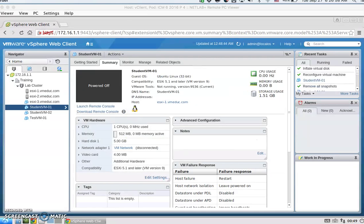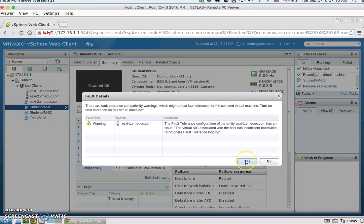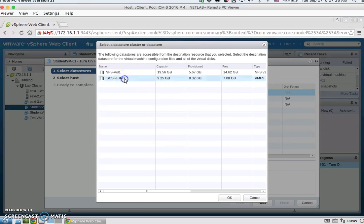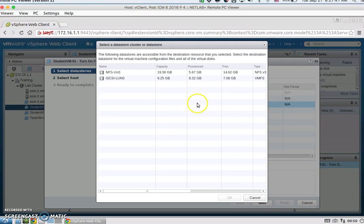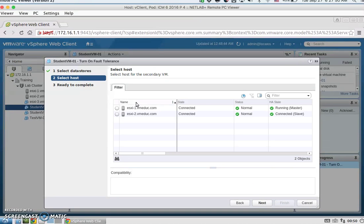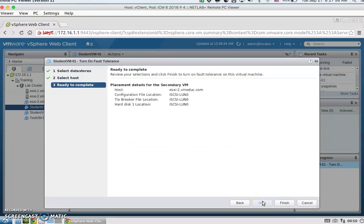After inflating, we move on to task 5 — configuring a virtual machine for fault tolerance. On the student VM01 in Hosts and Clusters, right-click, Fault Tolerance, Turn On Fault Tolerance. Confirm yes. For storage, select iSCSI LUN0, hit Next. For the secondary host, select ESXi host 2, hit Next, then Finish.